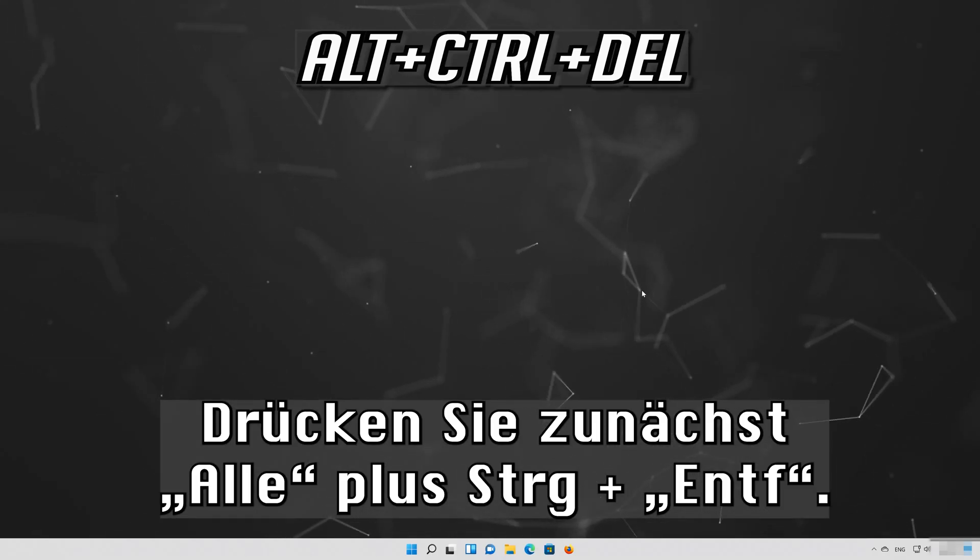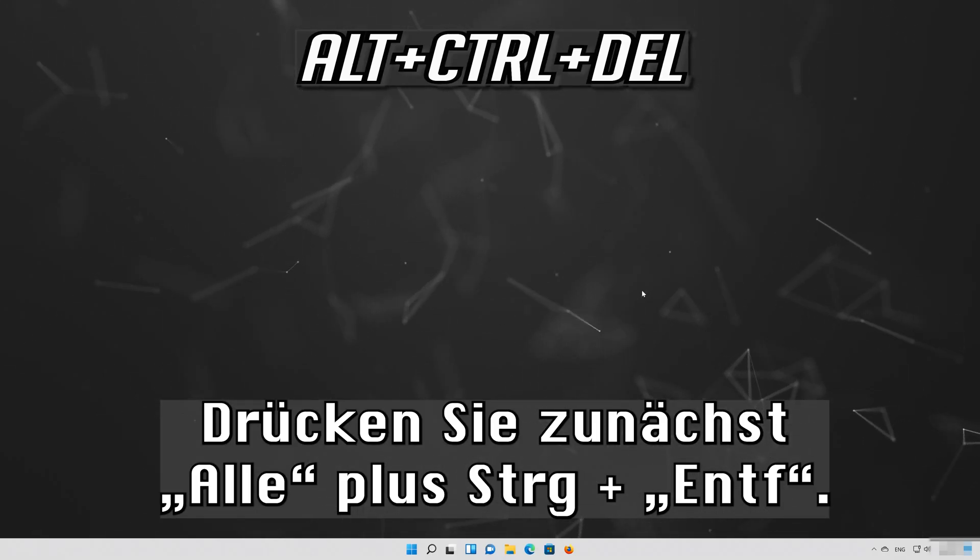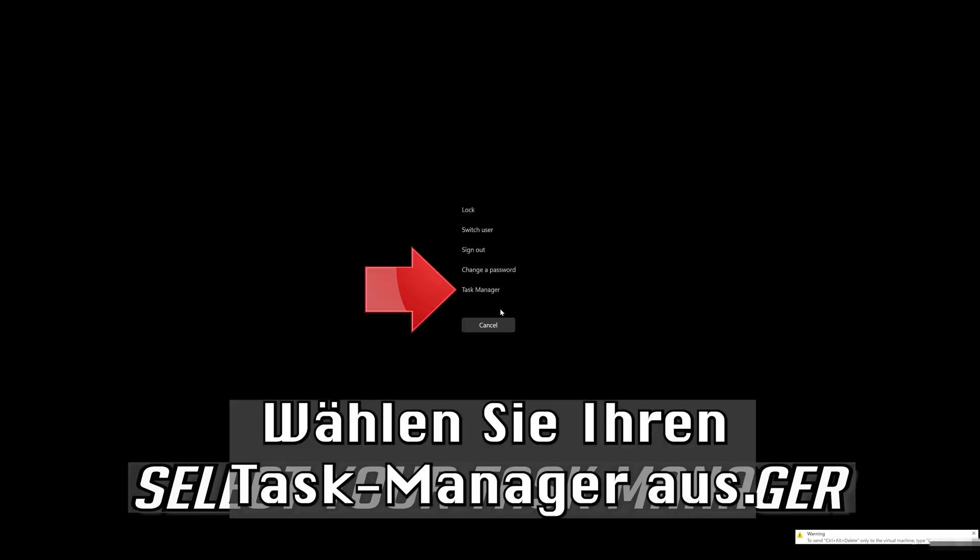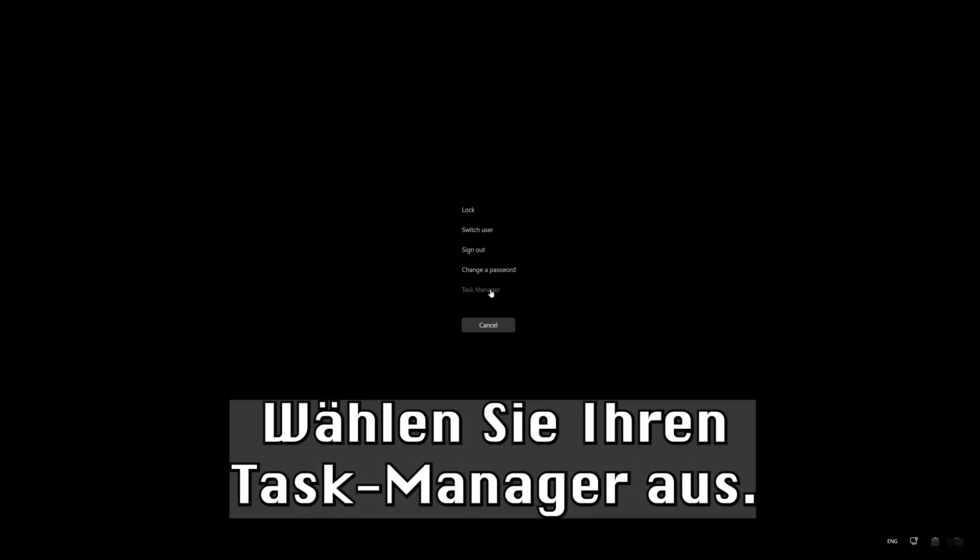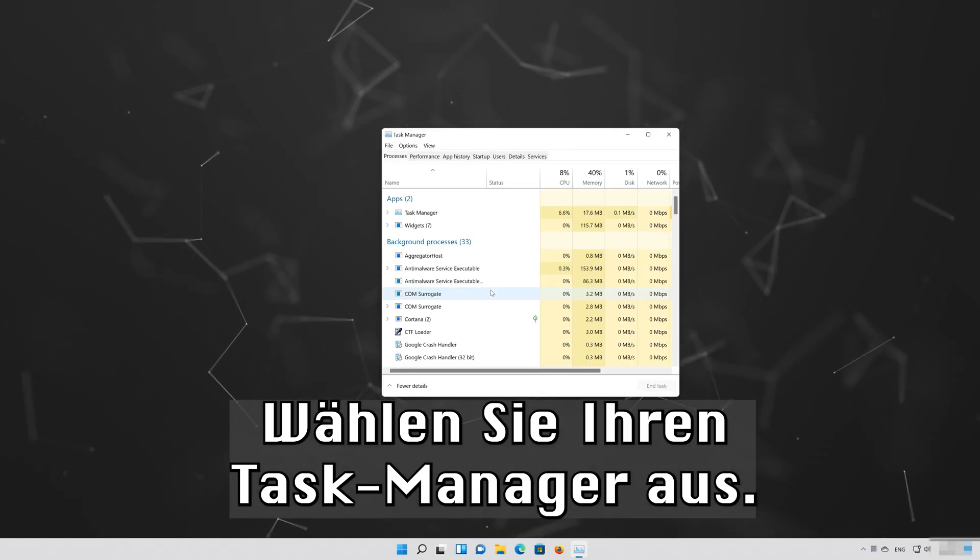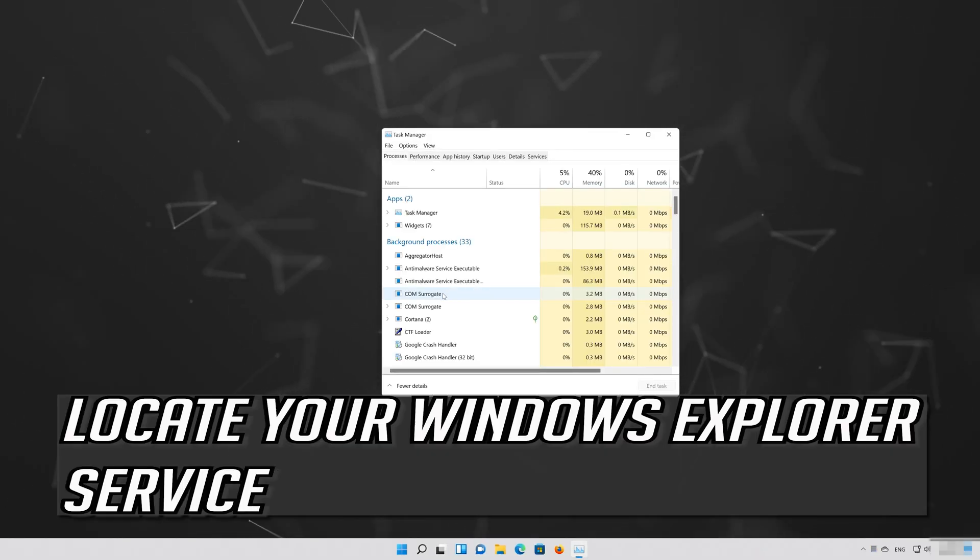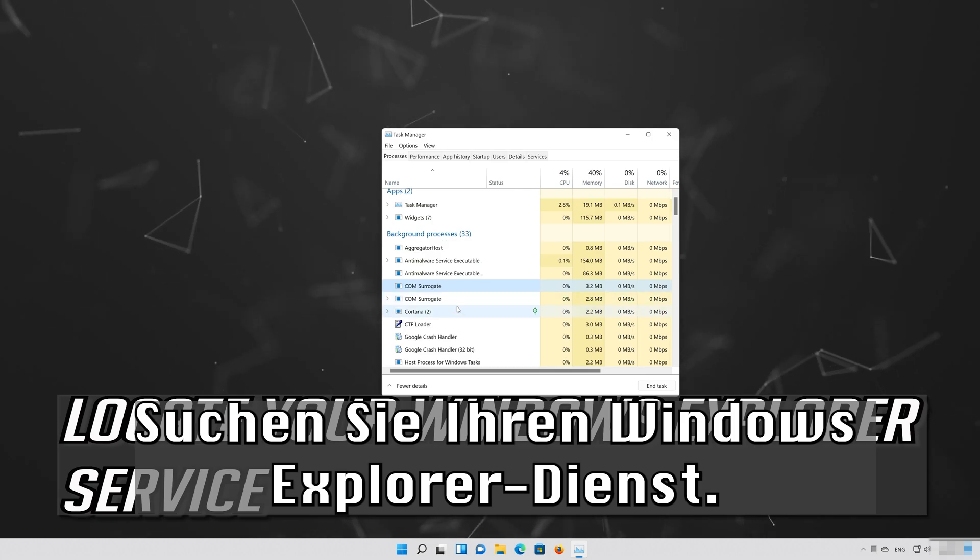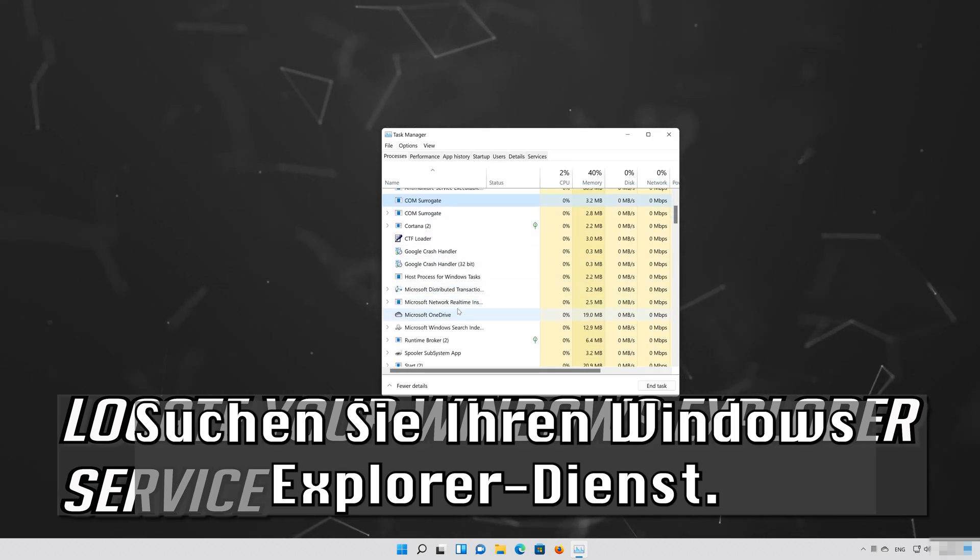First press Alt plus Control plus Delete. Select your Task Manager. Locate your Windows Explorer service.